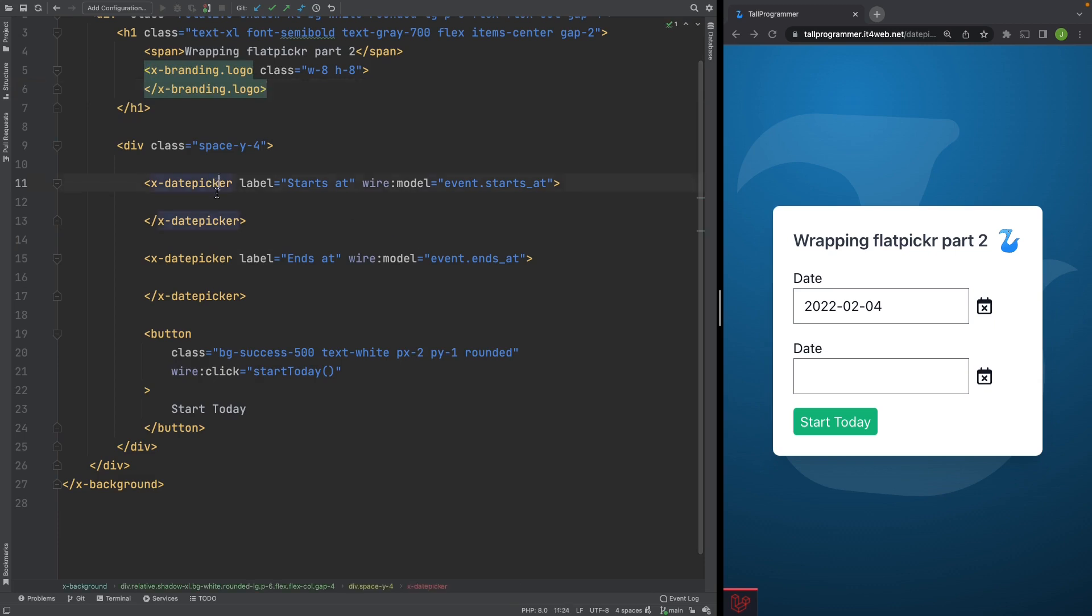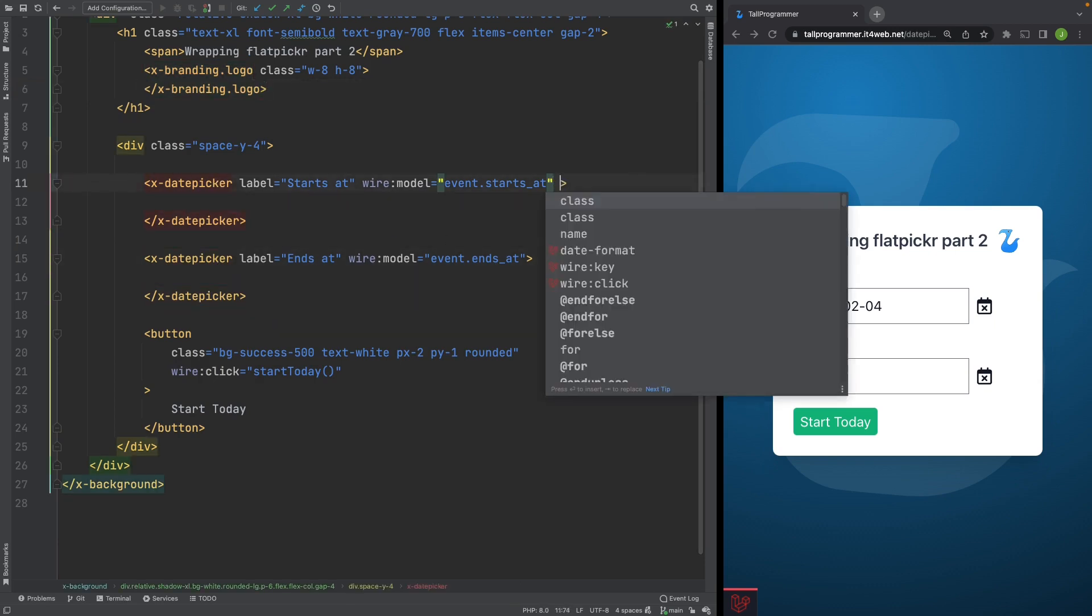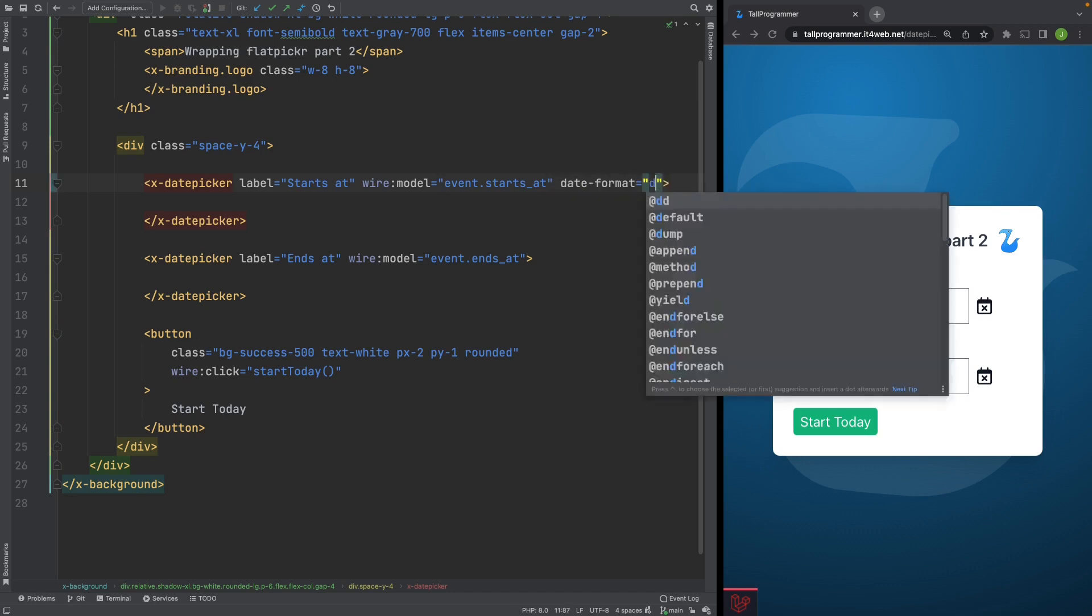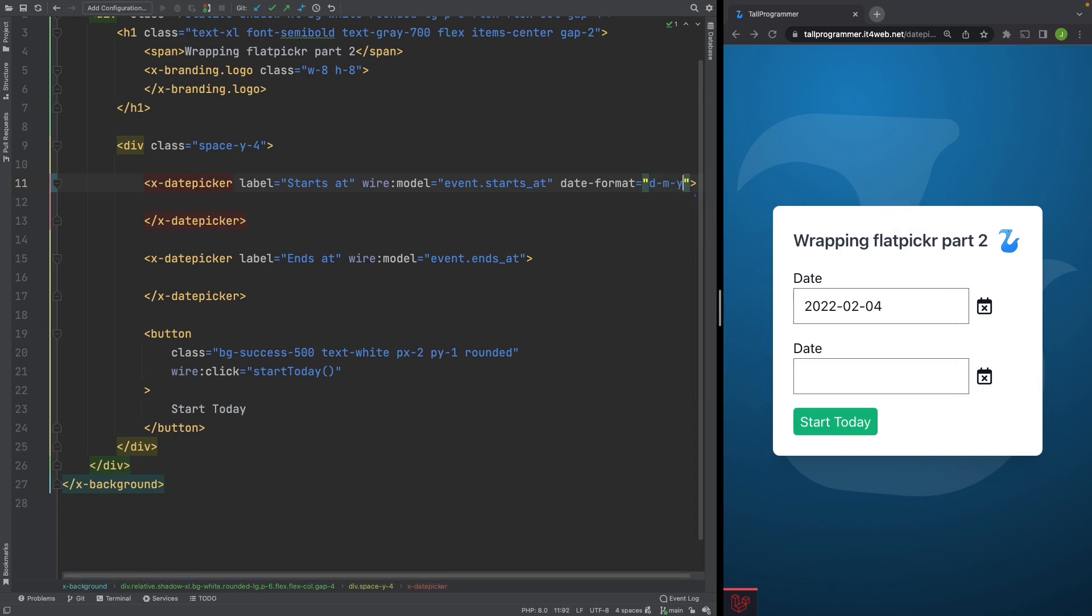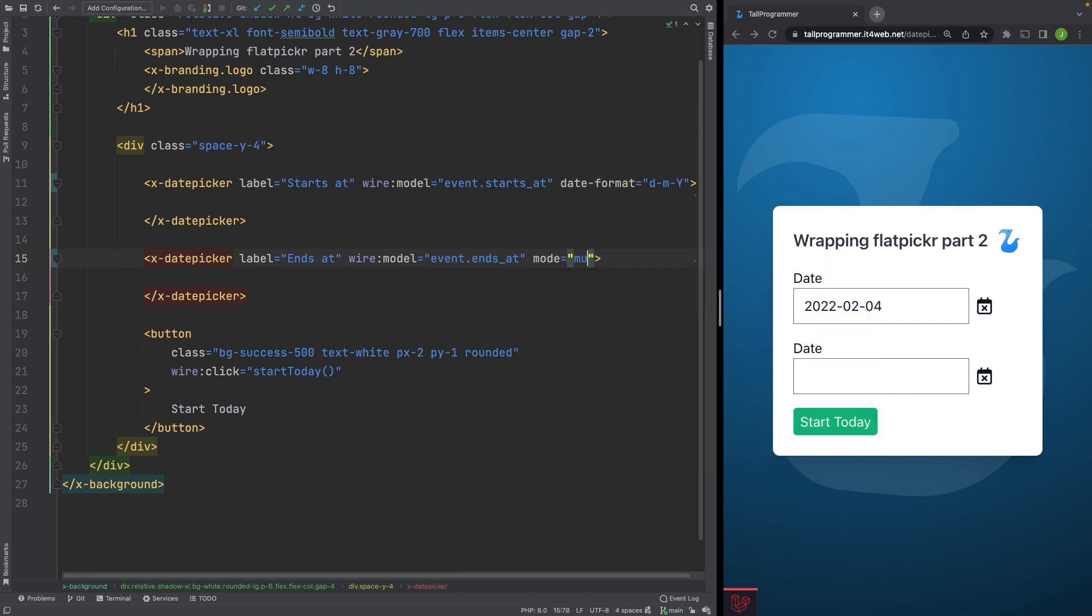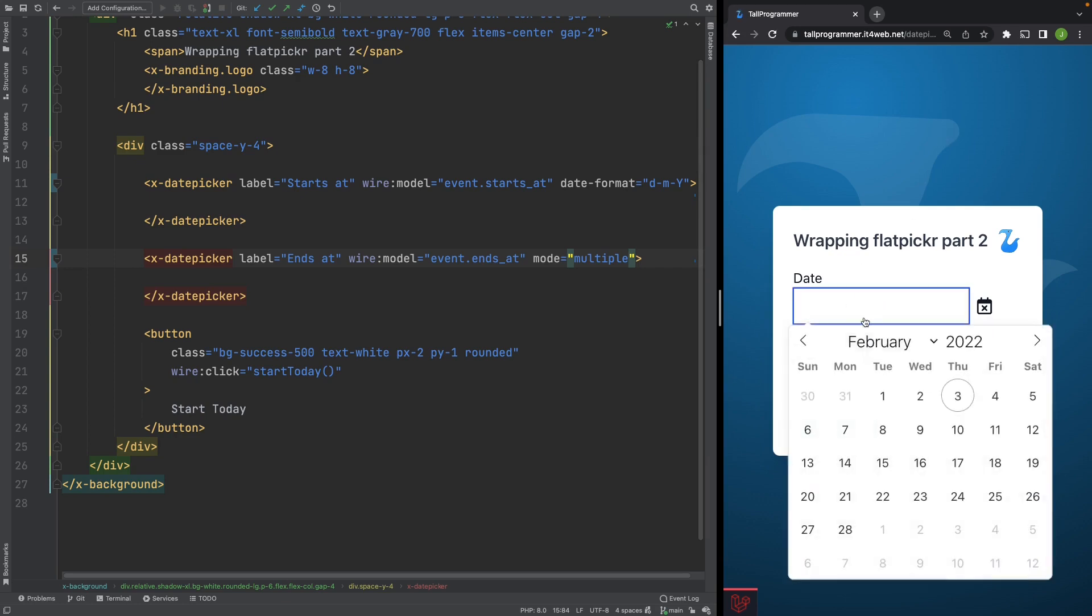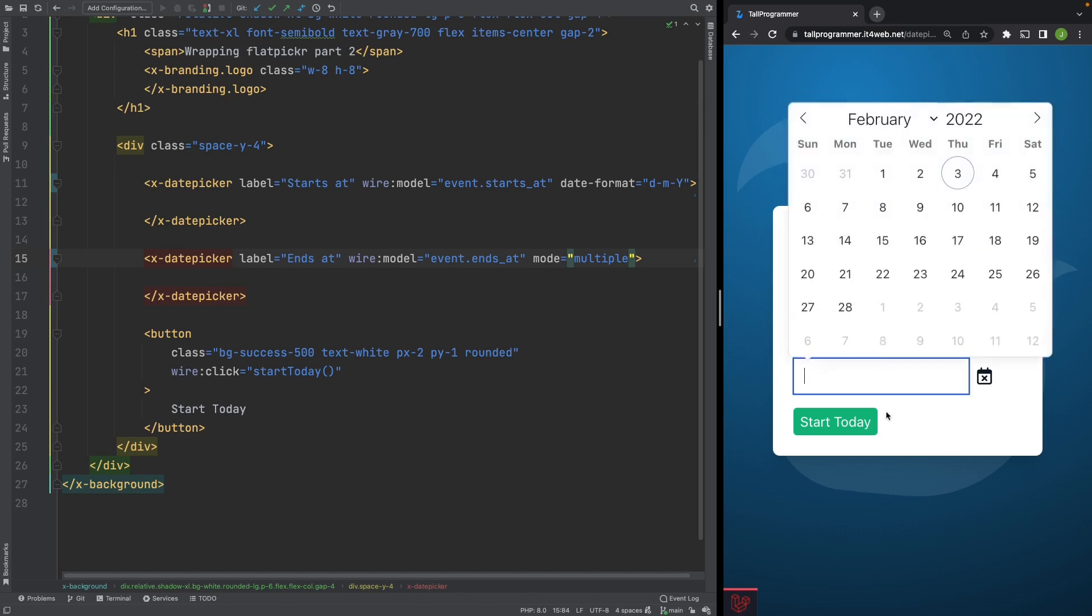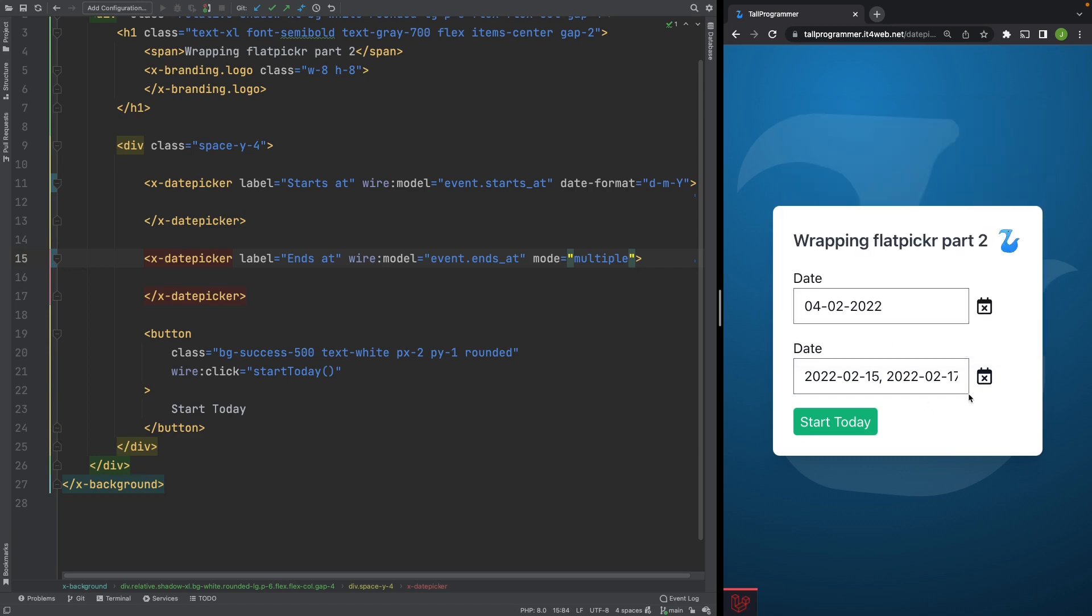So these are our two flat picker instances, and we'll give this one a different date format. So date month, year again, and this one will change the mode. So I'll change this one to multiple. Let's see if that works. So we'll pick a date here, and we have a different date format again. And on the second one, we should be able to pick multiple dates. And that works.